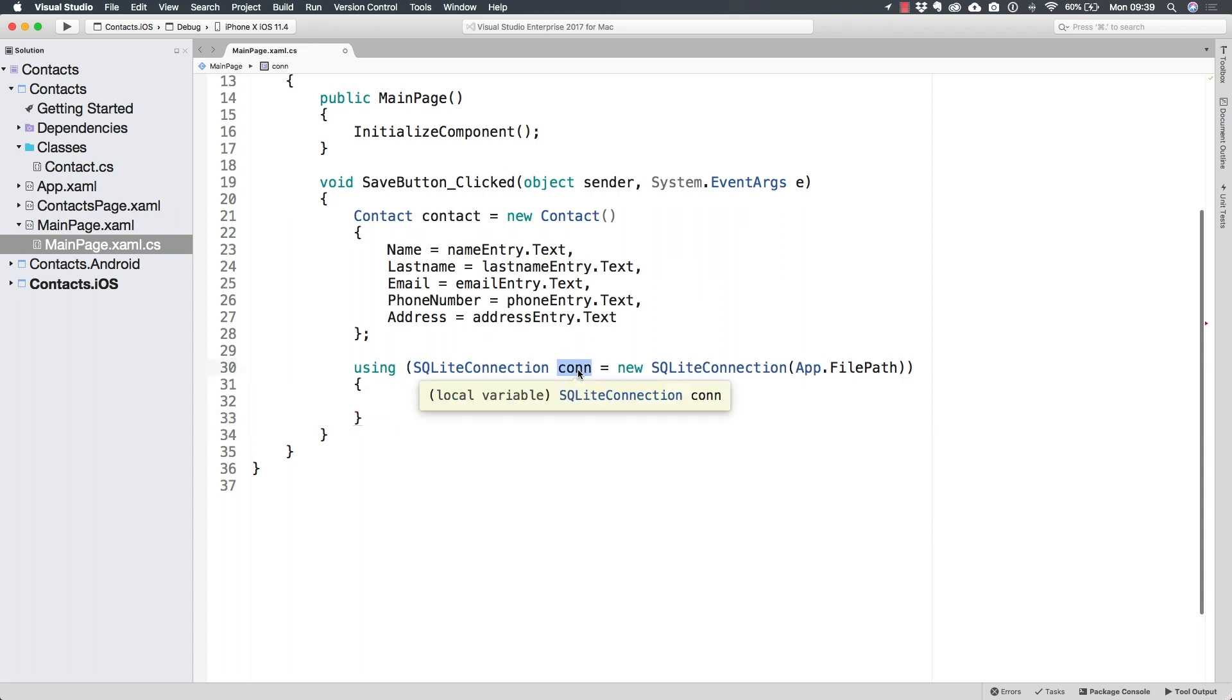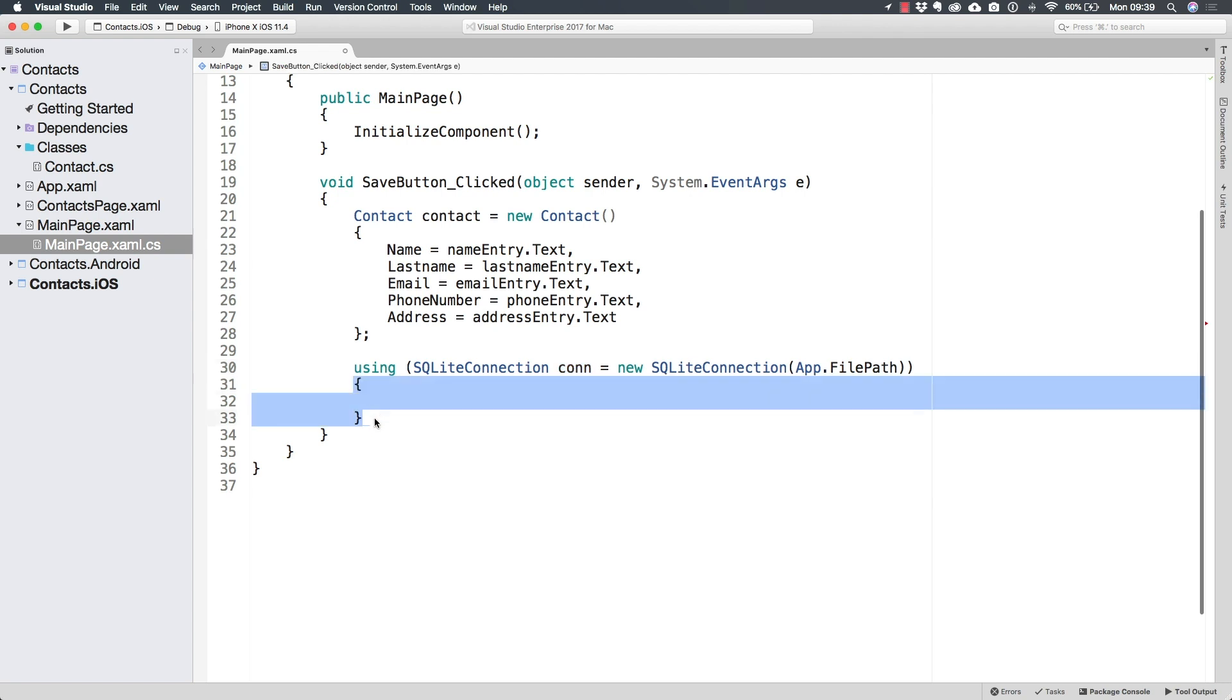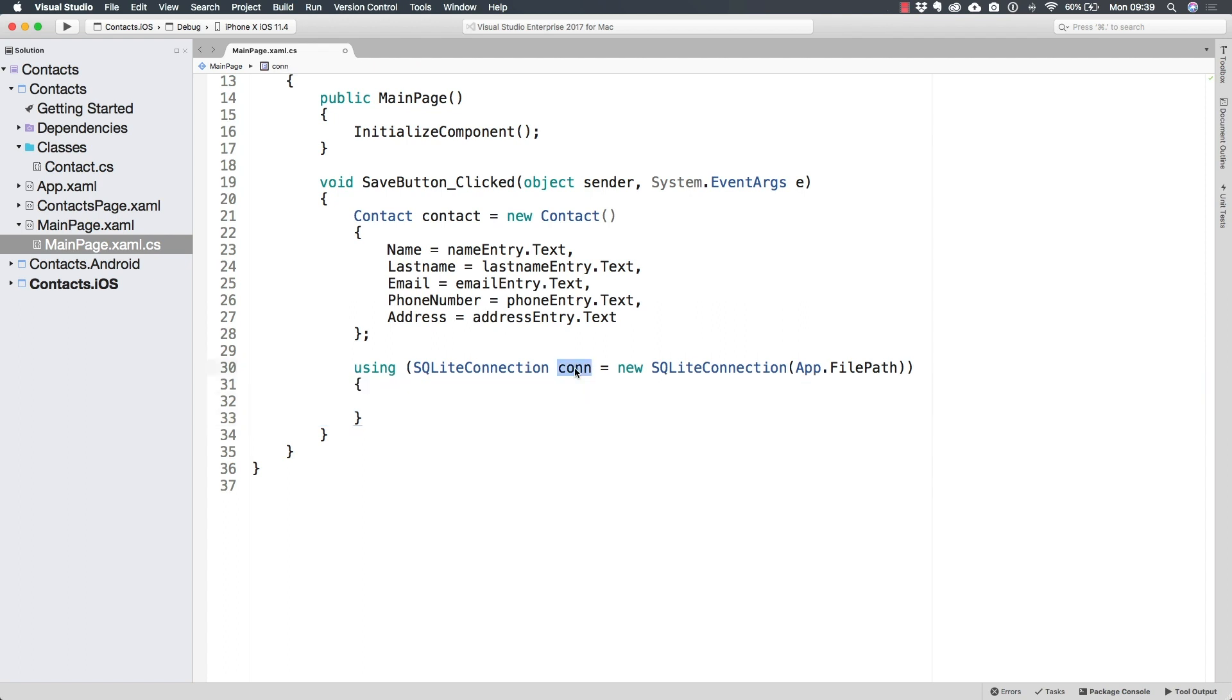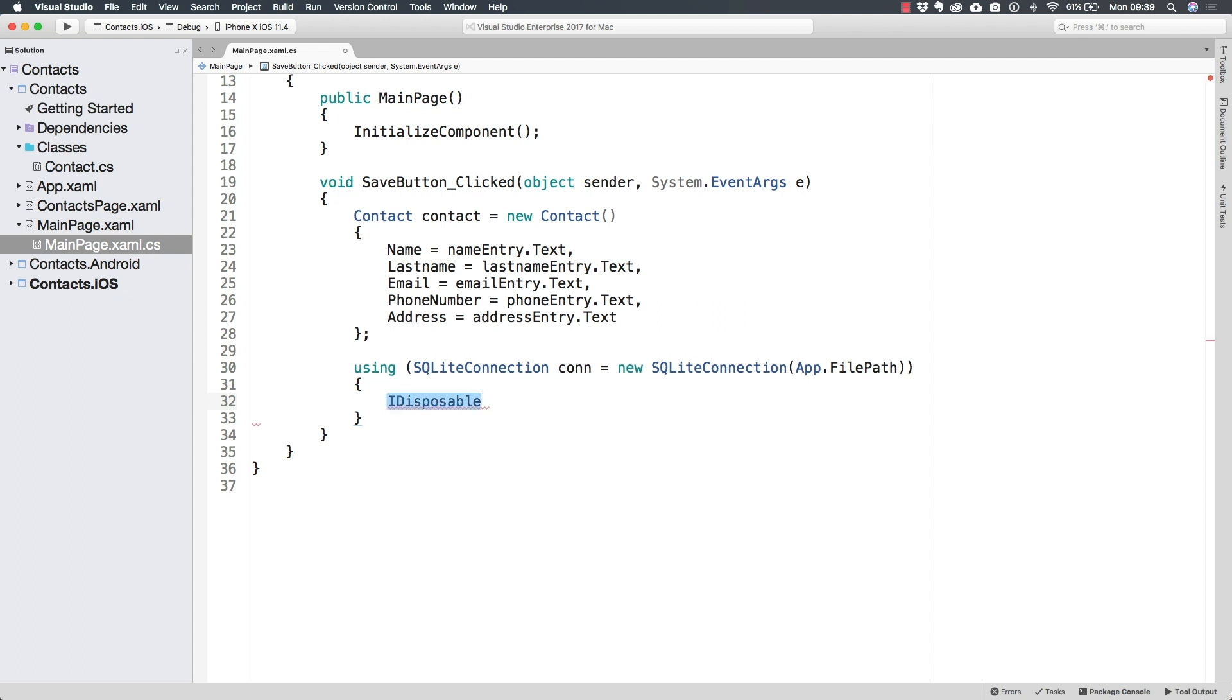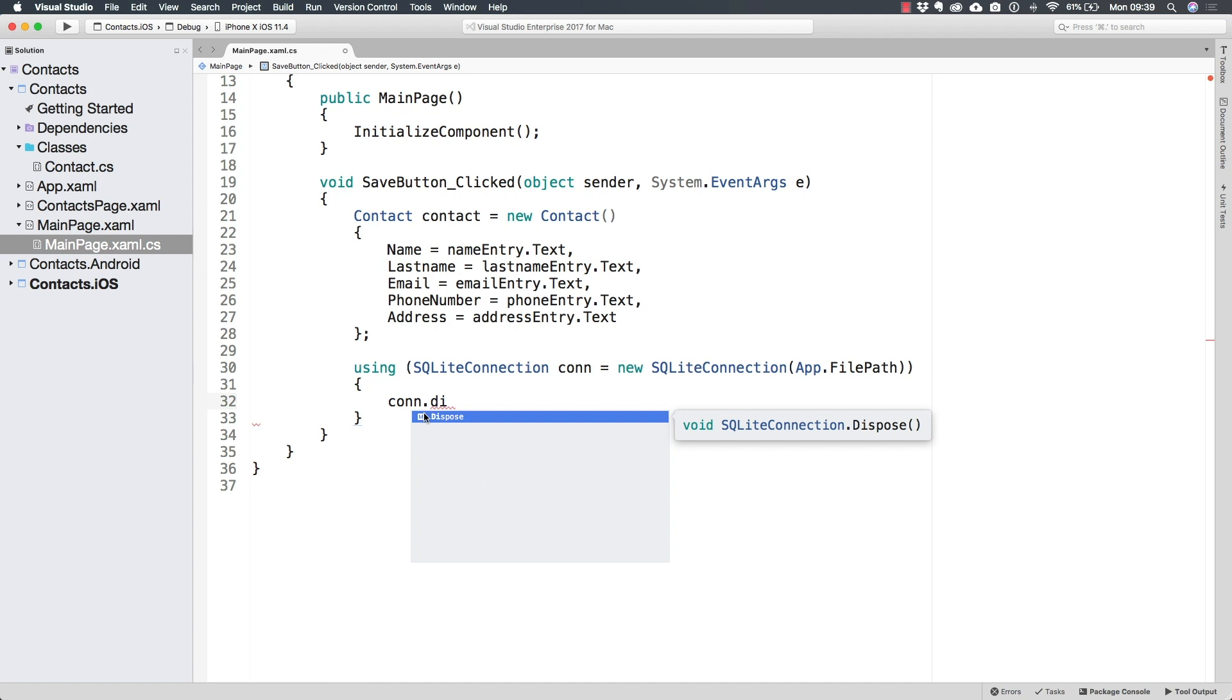Now what this means is that as soon as the using statement is executed and the execution leaves this block of code, the connection is going to be disposed. Now we can only do this, use a using statement with classes that implement the IDisposable interface, this interface right here, because that interface makes the classes add a method that is called dispose.